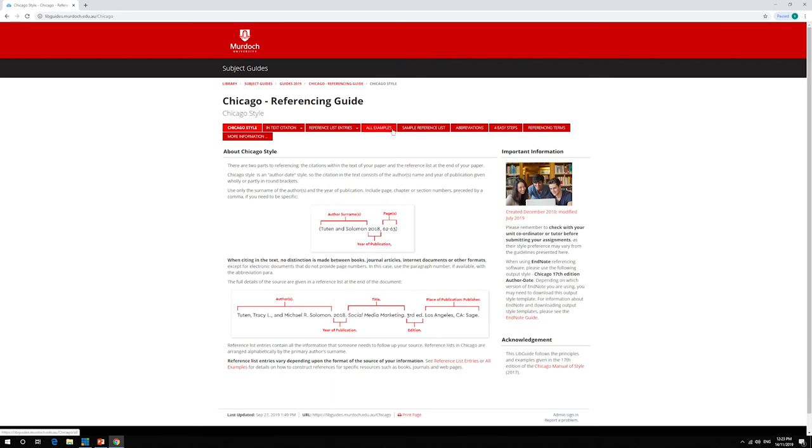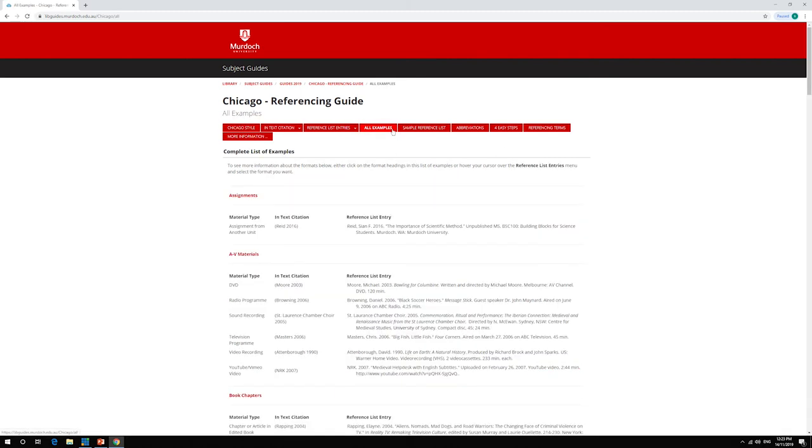The All Examples tab will show you how to write in-text citations and reference list entries for a range of resources, including books, journals, websites, conference papers, images, and newspaper articles. Always check that the example material type is the same as the resource type you're using.